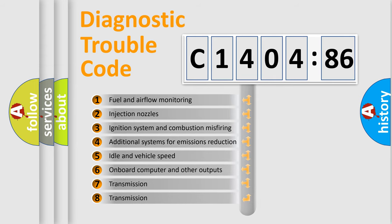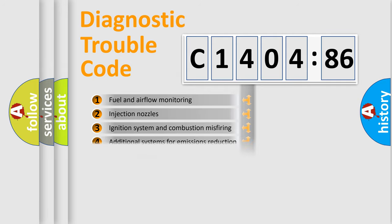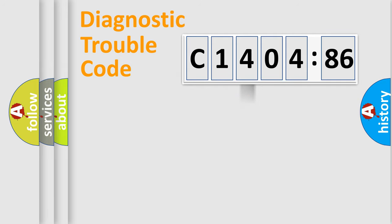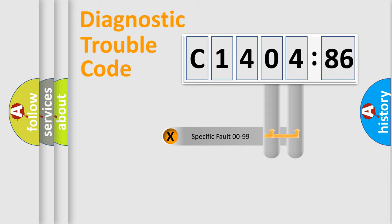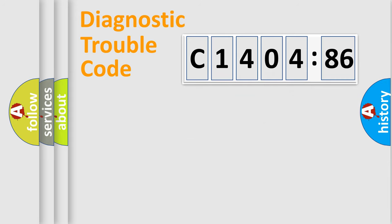The third character specifies a subset of errors. The distribution shown is valid only for the standardized DTC code. Only the last two characters define the specific fault of the group.